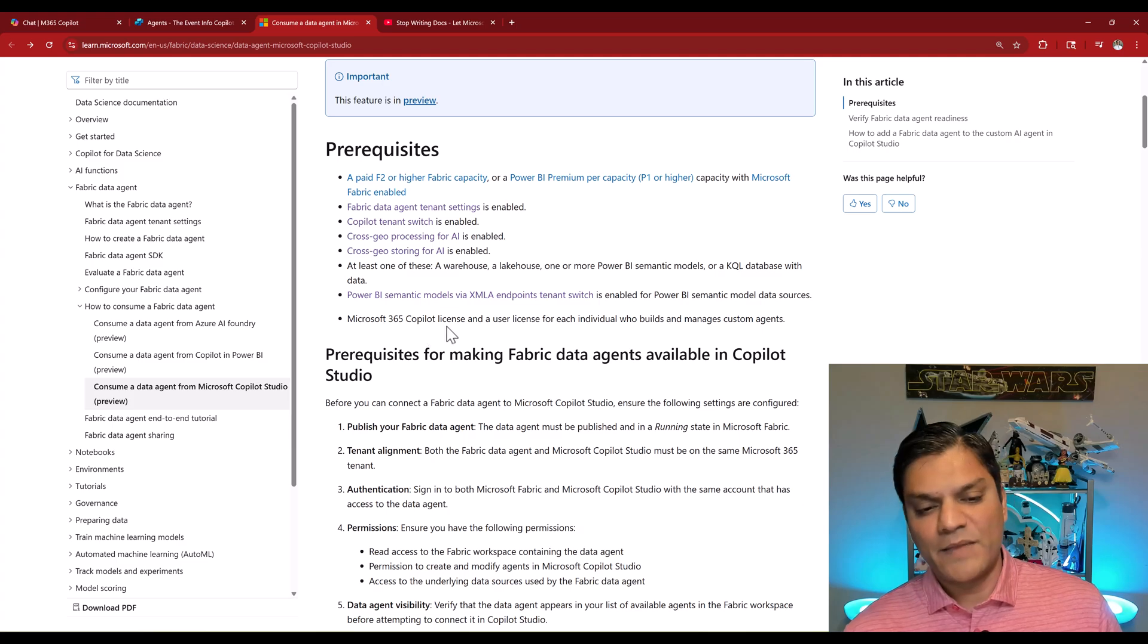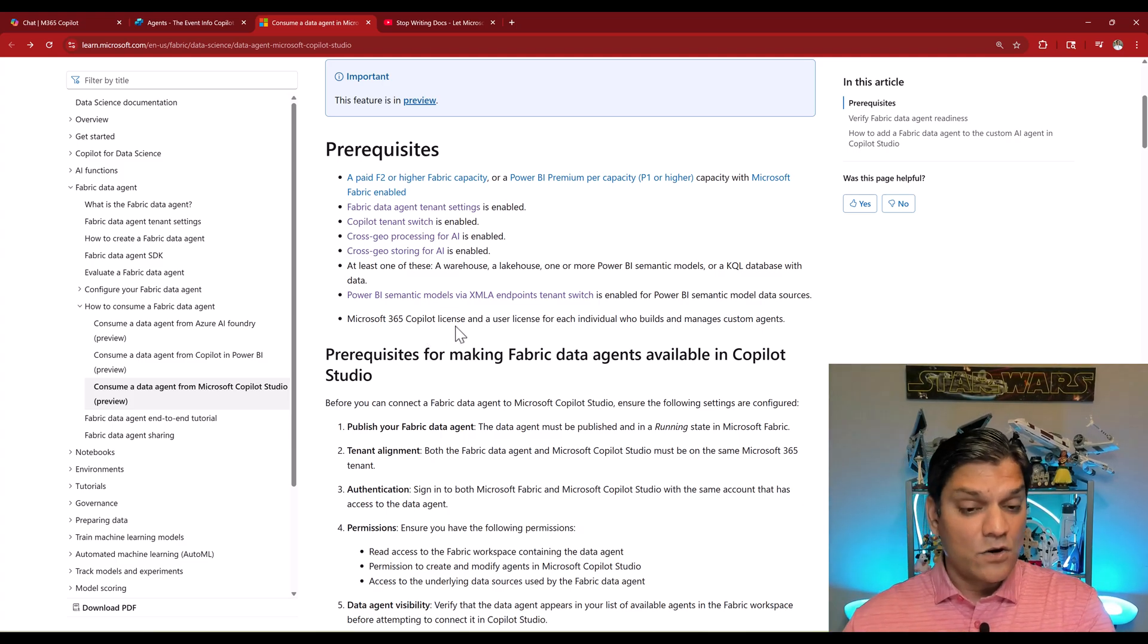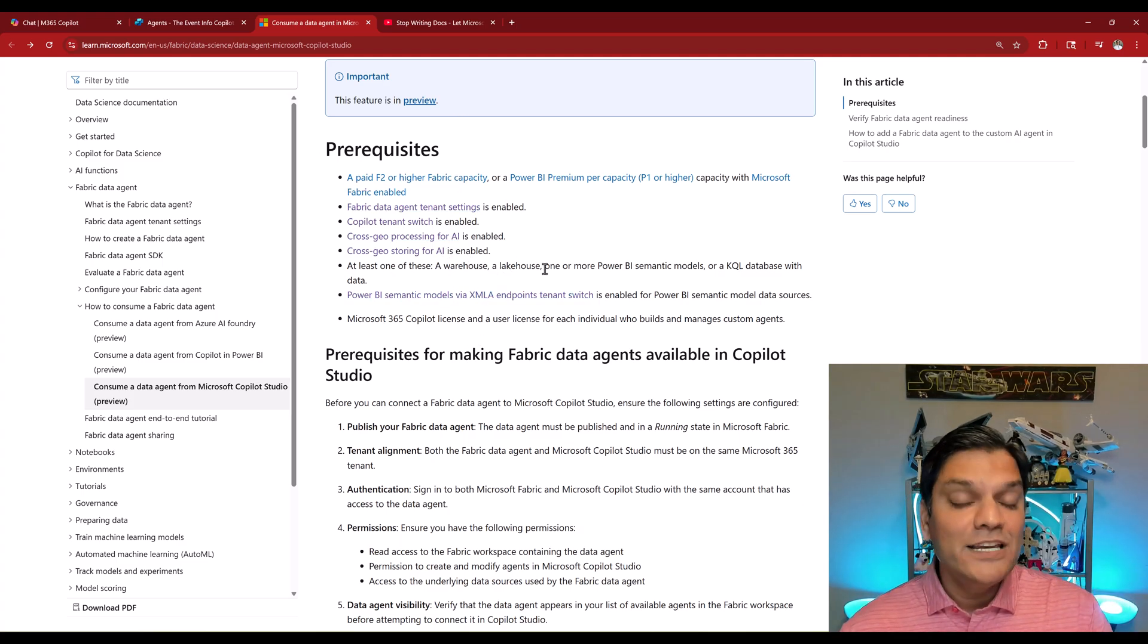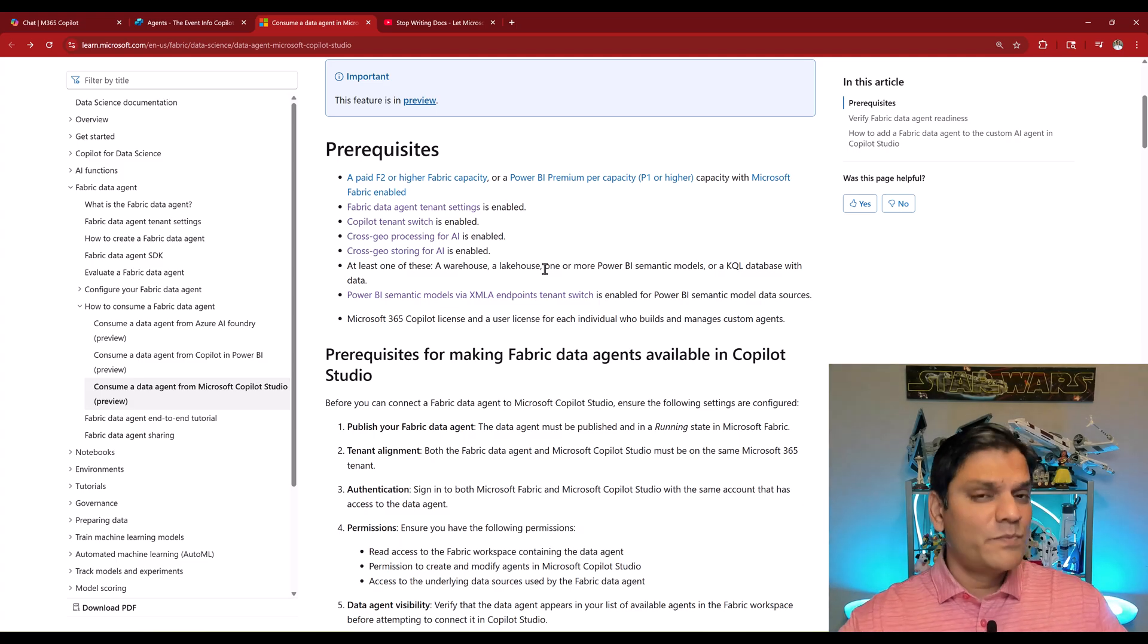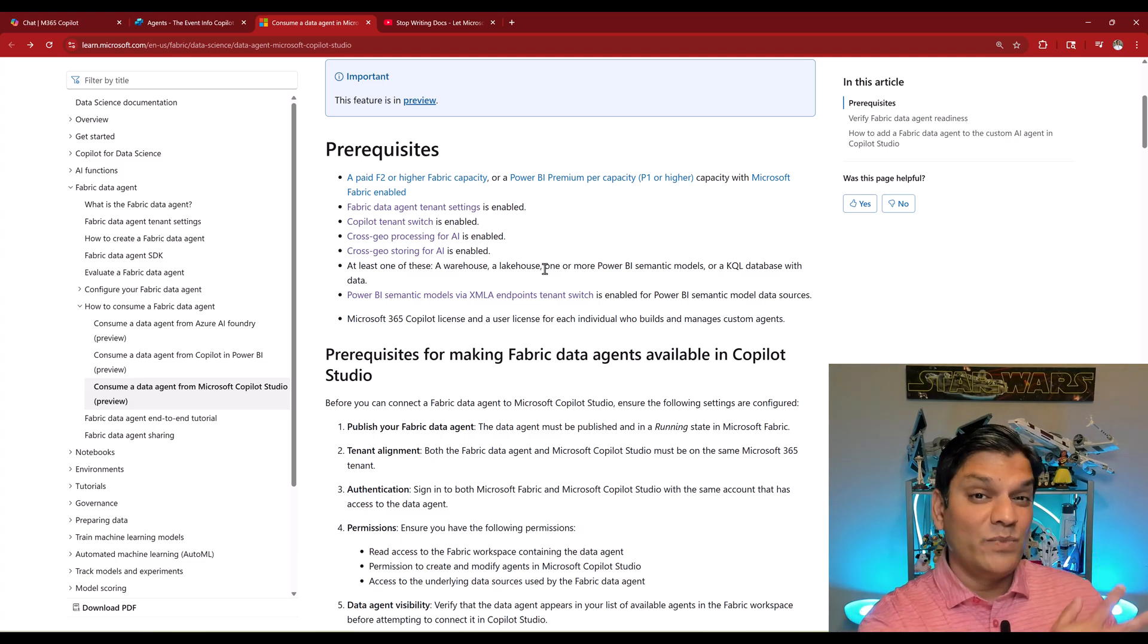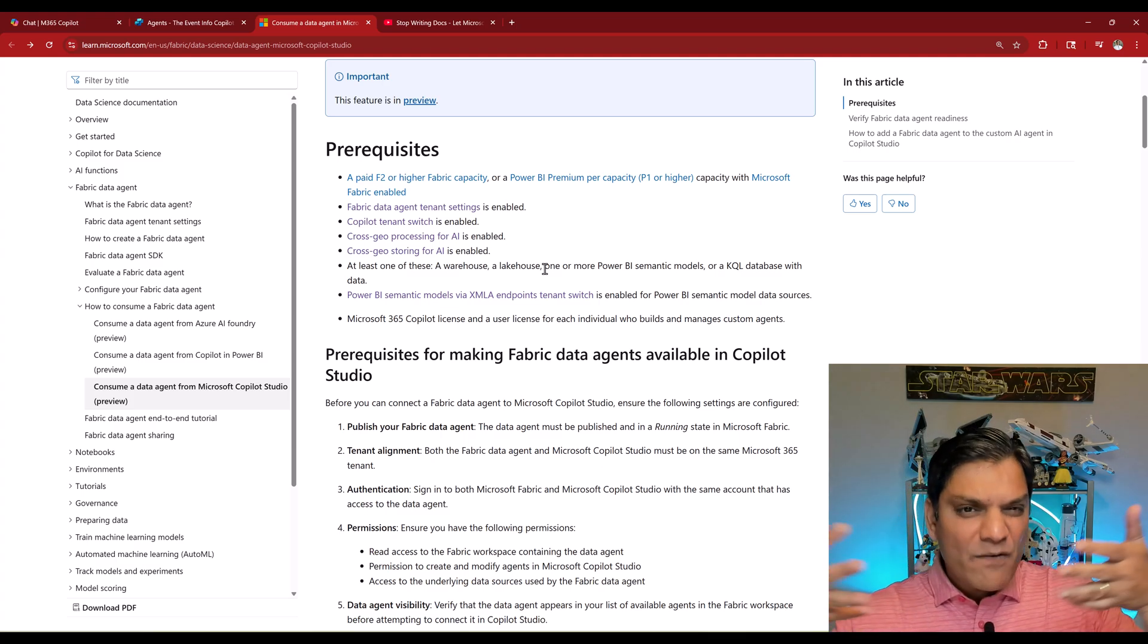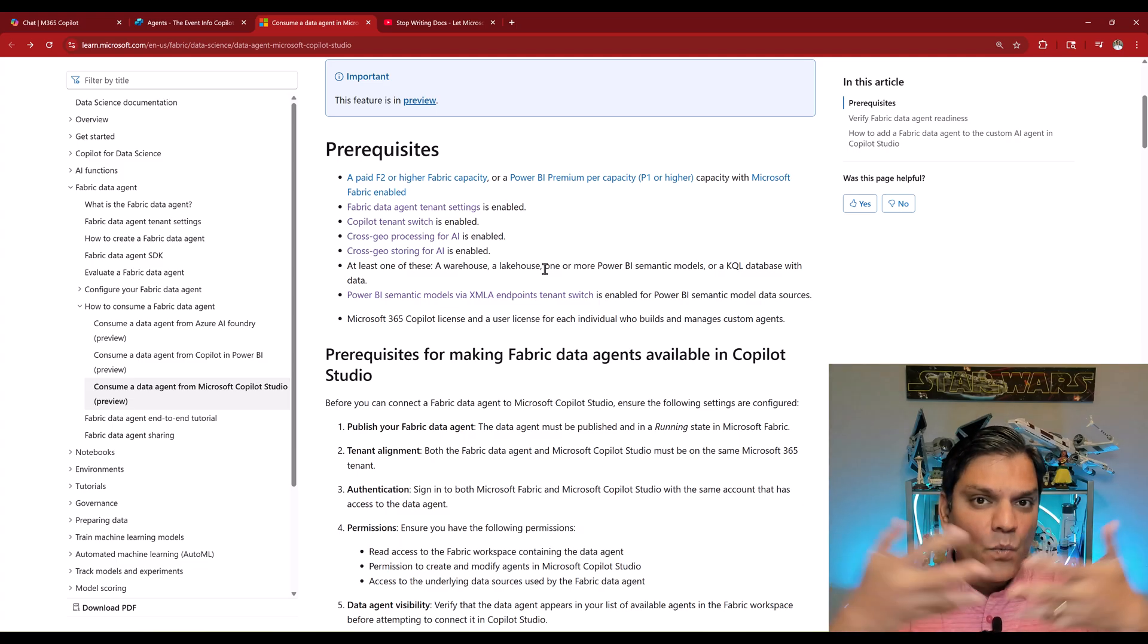Obviously you need that Microsoft 365 Copilot license for all those custom agents we've built in Copilot Studio, but you also need to have all these prerequisites. Why? Because you need to have that fabric agent first. This is pretty awesome because all that work you did on the fabric side to build that data agent, you could pull that into Copilot Studio and have one synergy between your Copilot Studio custom agent and your fabric data agent in one place.